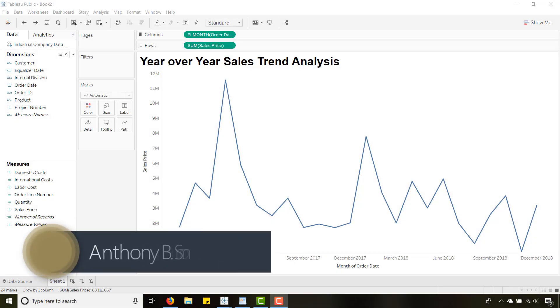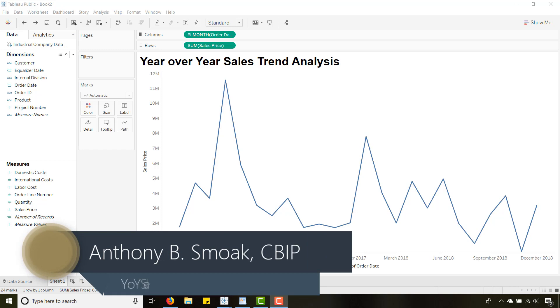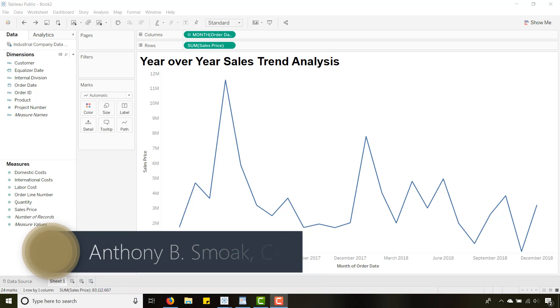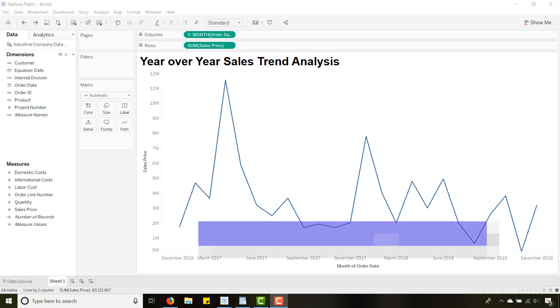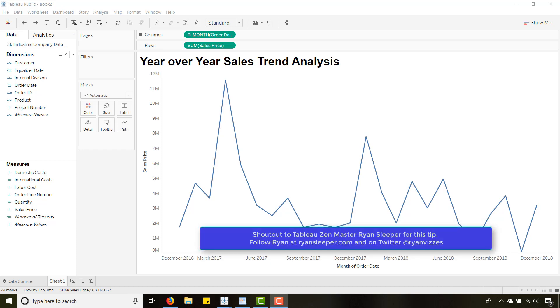Thanks for tuning in everyone, this is Anthony Smoke. Go ahead and check me out on anthonysmoke.com and definitely hit subscribe here on YouTube. Today we're back in Tableau and I've got this year-over-year sales trend analysis that I want to share with you. First I have to give a shout out to Tableau Zen Master Ryan Sleeper. Check out his blog, it's a really good tip that I picked up on there.